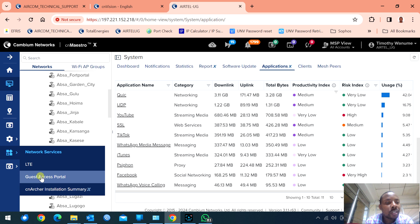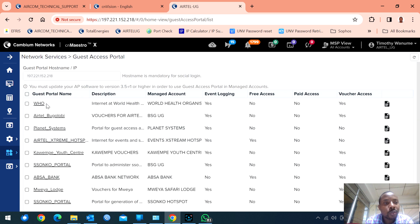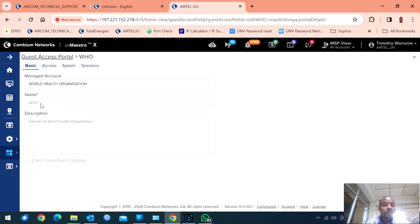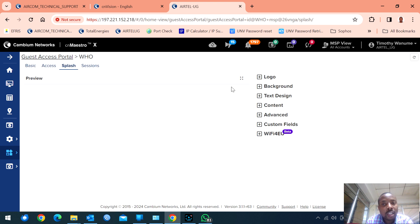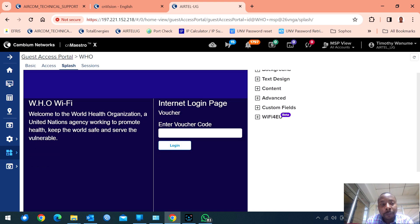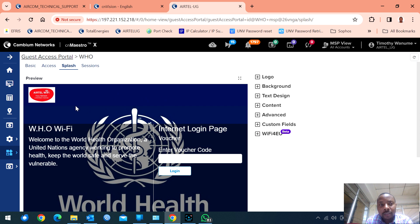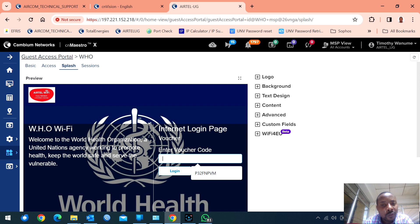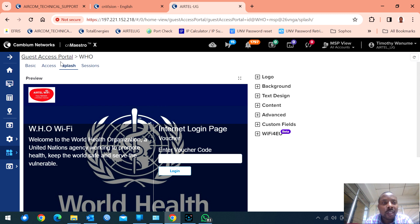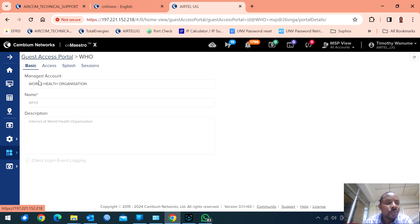With this you can create guest access points which work as your hotspot landing page. For example, here I have a World Health Organization splash page. You can customize it the way you want — you can use vouchers, you can use SMS, or any other method.